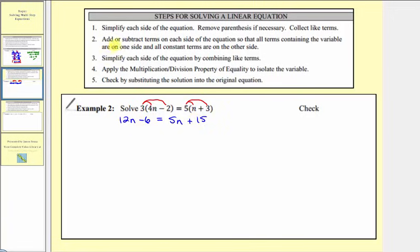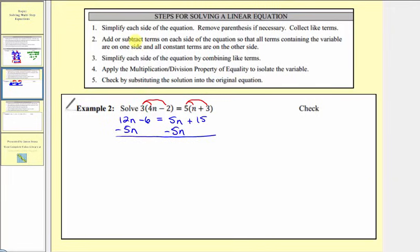Now we'll move along to step two, where we'll add or subtract terms on each side so that all the terms containing the variable are on one side and all the constants are on the other. Let's have all the n terms on the left and the constants on the right. We don't want five n on the right side, so to undo it, since this is positive five n, we'll subtract five n on both sides. On the right side, five n minus five n is zero. So now our equation is twelve n minus five n — that's seven n — minus six equals fifteen.